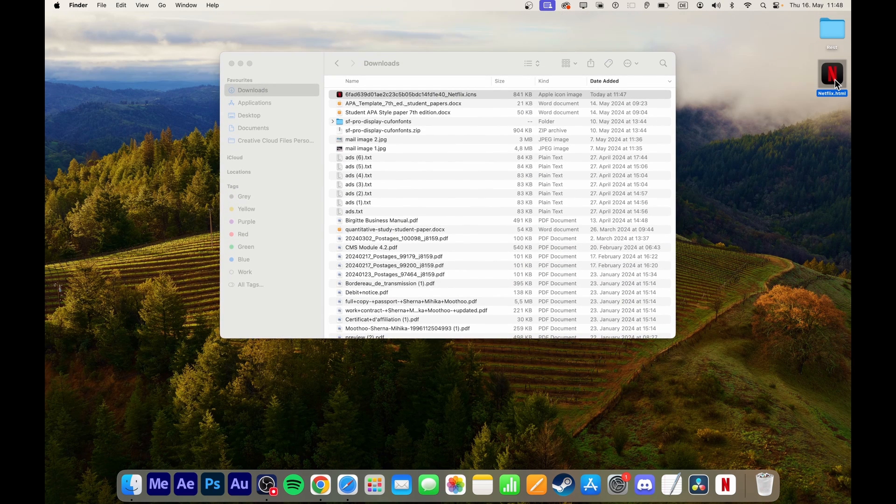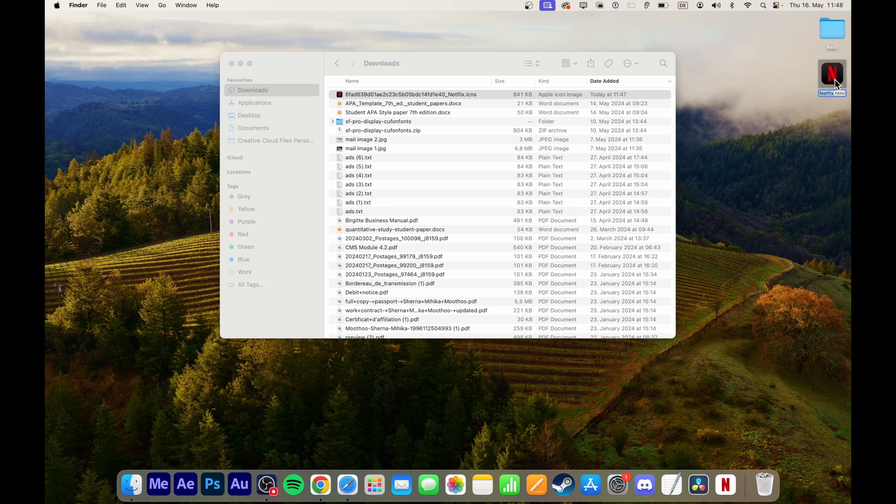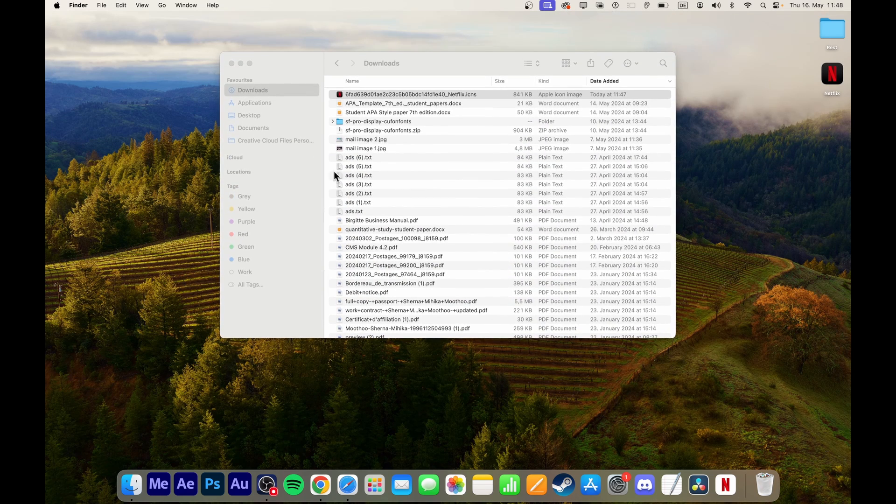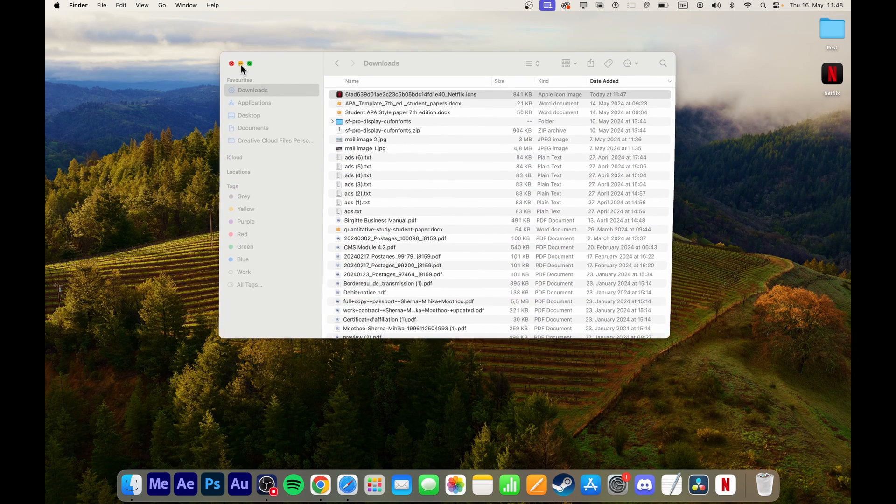When you open this file, Netflix will launch in your preferred browser, maintaining any saved passwords and cookies.